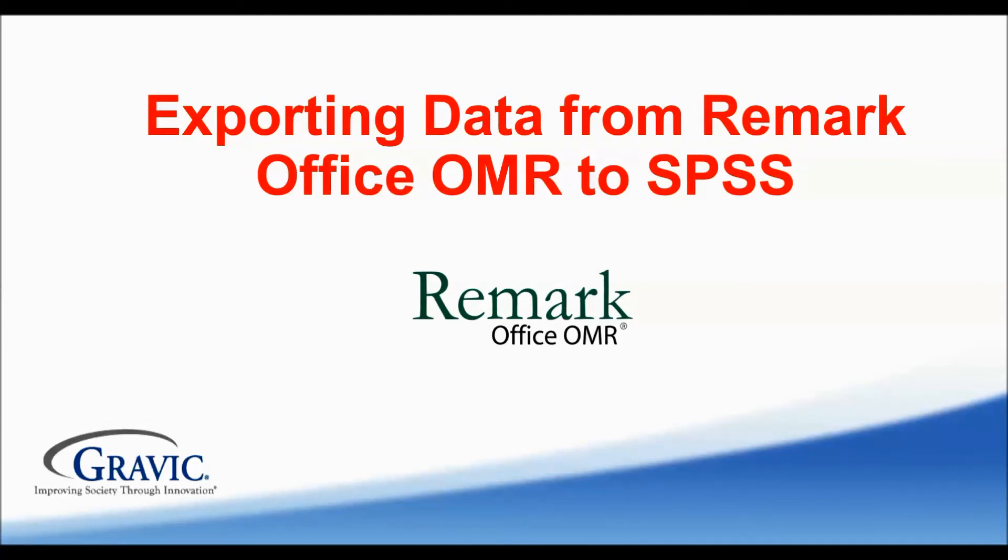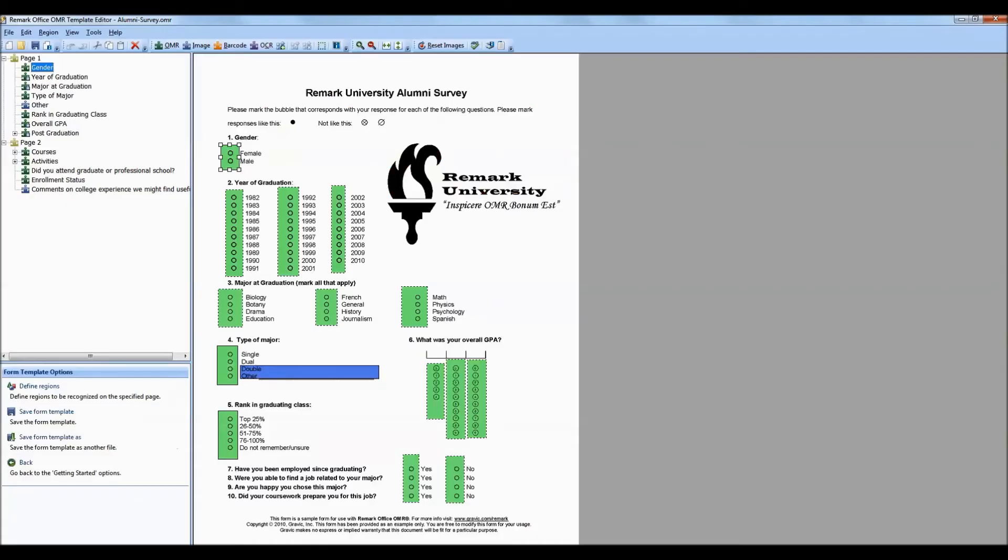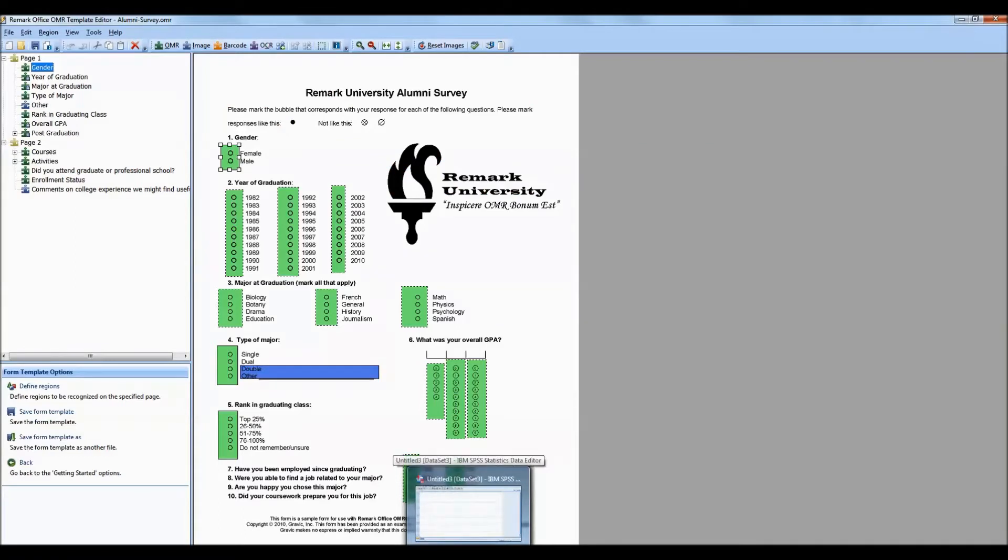This video will demonstrate how to export data from Remark Office OMR to SPSS when processing paper surveys. The form we are using for the demonstration is an alumni survey that might be used by a university.